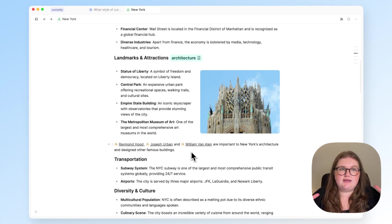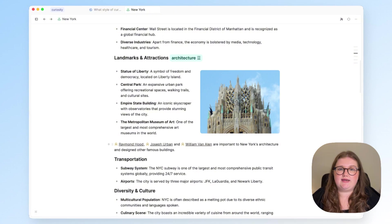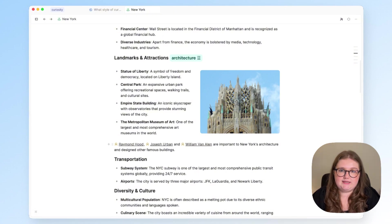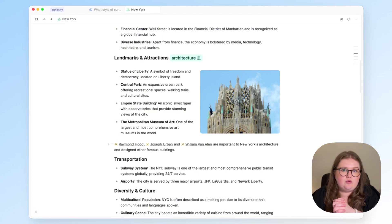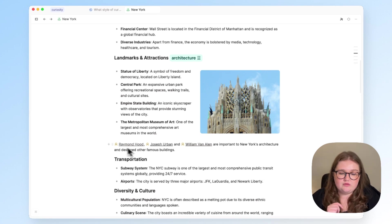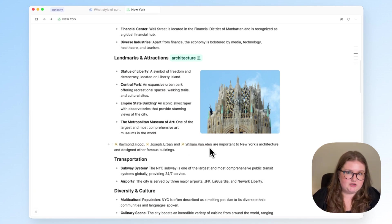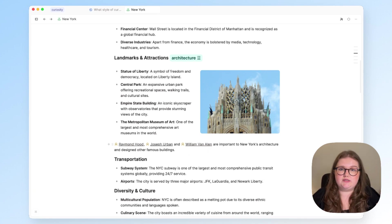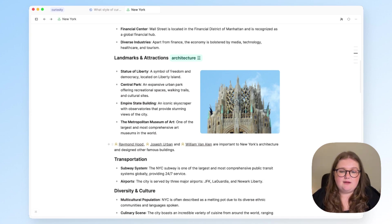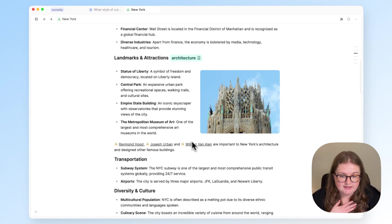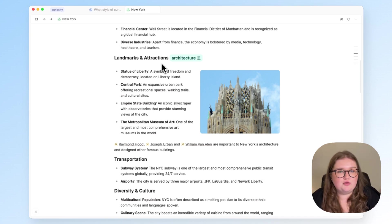And this is what linking can help us do, because it's bringing together lots of individual objects and essentially grouping them by what they have in common. So all of these people have New York's architecture in common. And when I look at those things collectively, I can update my understanding of New York's landmarks and attractions.